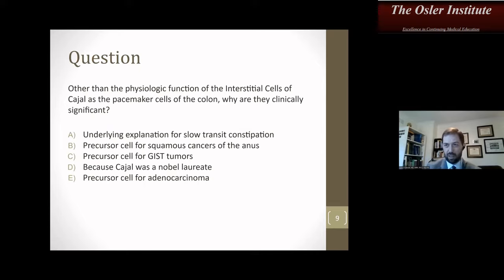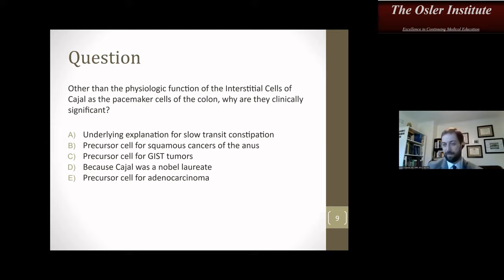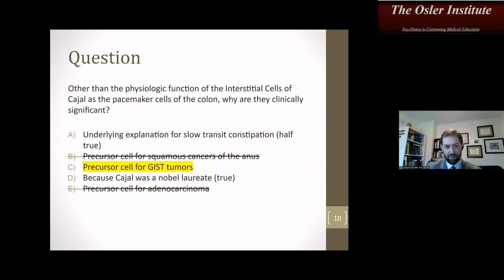Review question: Other than the physiologic function of the interstitial cells of Cajal as the pacemaker cells of the colon, why are they clinically significant? Options: A — underlying explanation for slow transit constipation; B — precursor cell for squamous cancers of the anus; C — precursor cells for GI stromal tumors (GIST); D — because Cajal was a Nobel laureate; E — precursor cell for adenocarcinoma. You can eliminate squamous and adenocarcinoma precursors. Cajal was indeed a Nobel laureate — true but not the right answer. The correct answer is C: precursor cells for GIST.